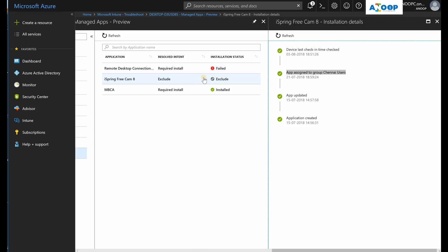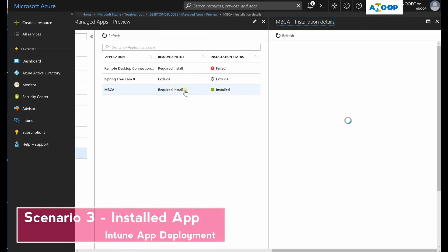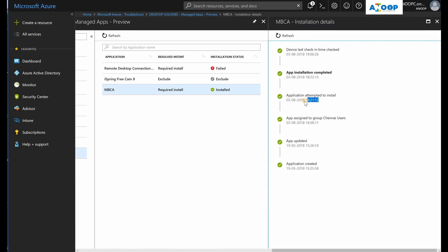And the third scenario here I'm going to explain is the install scenario. This is common - you can see the attempt started at 6:21 and it got installed at 6:22, and the group details are also there.